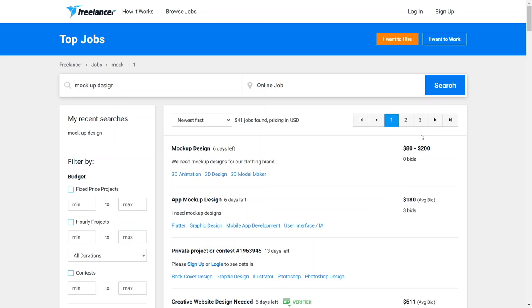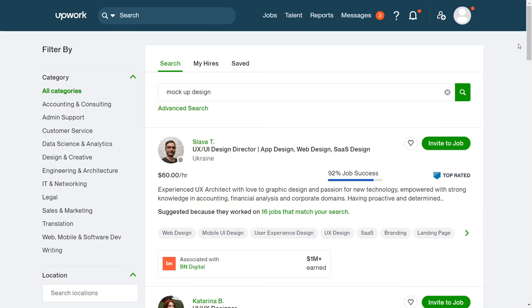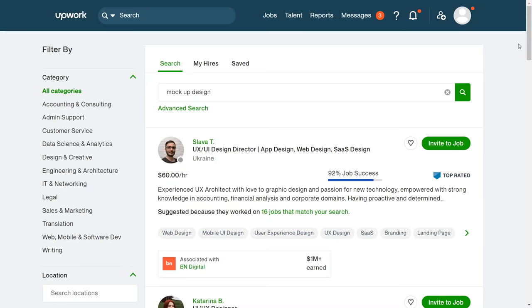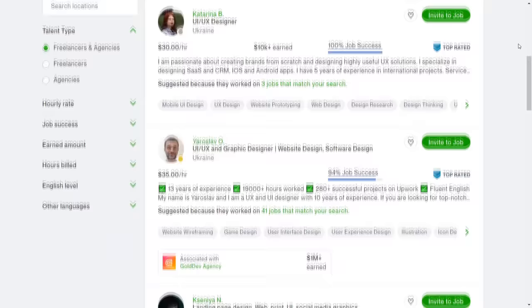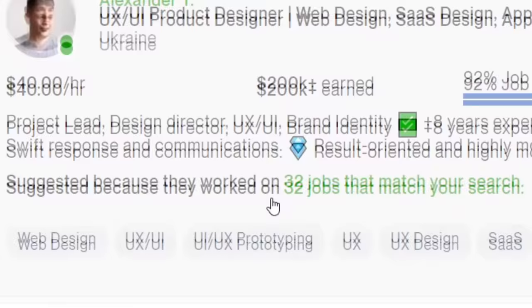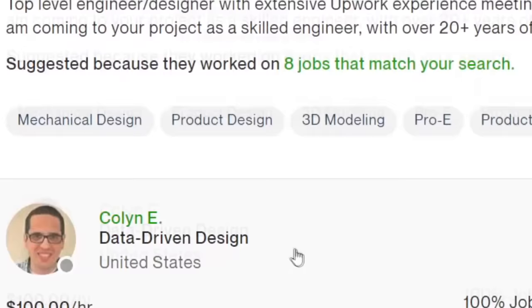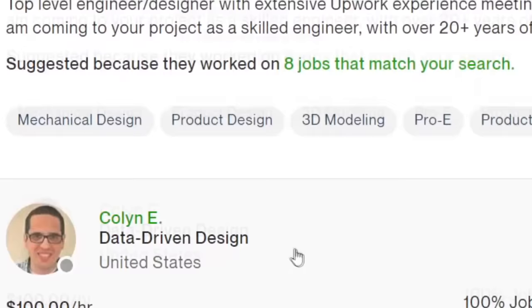The next freelancing website, which you can use to sell those mockup designs, which you once again generated with only one click of a button is Upwork. Upwork is pretty similar to freelancer.com. So you can come over to here and you can see that lots of different people from all over the world are already making a lot of money with this website. This girl from Ukraine made over $70,000. This guy also from Ukraine made over $200,000. This guy from United States, $30,000 and so on and so forth. So this definitely works.